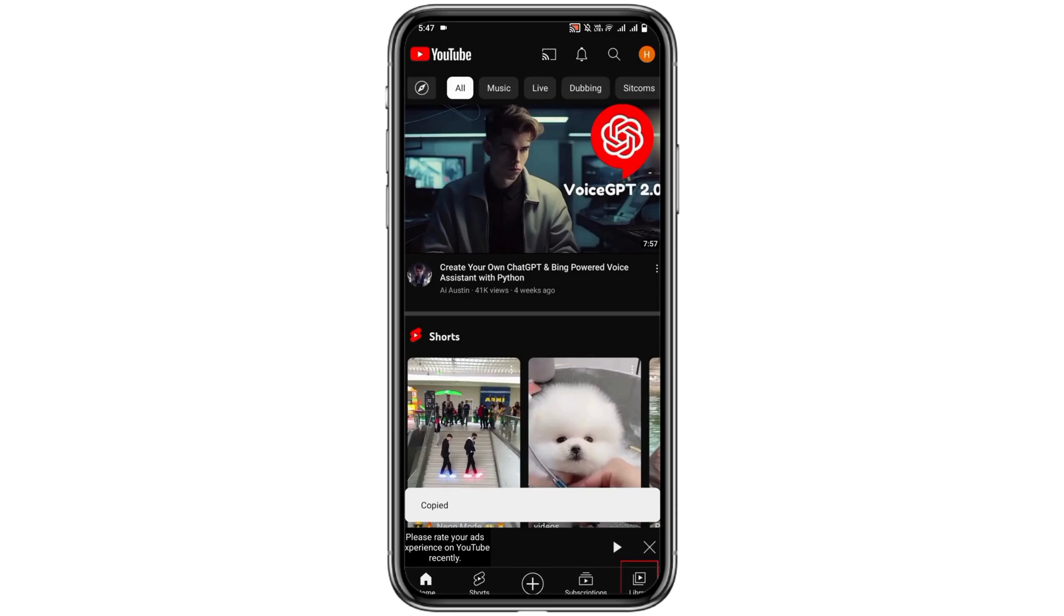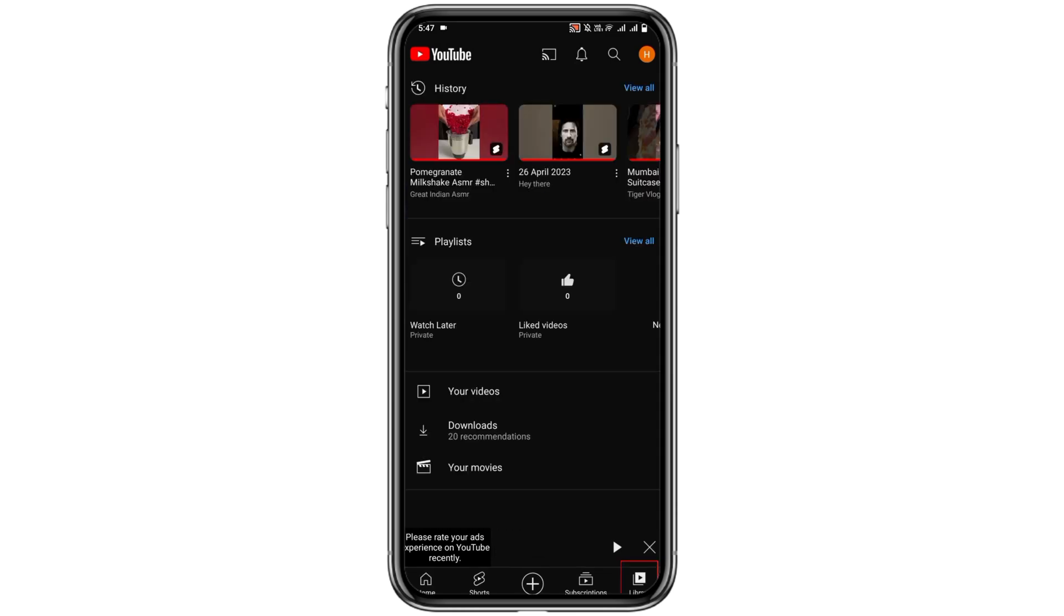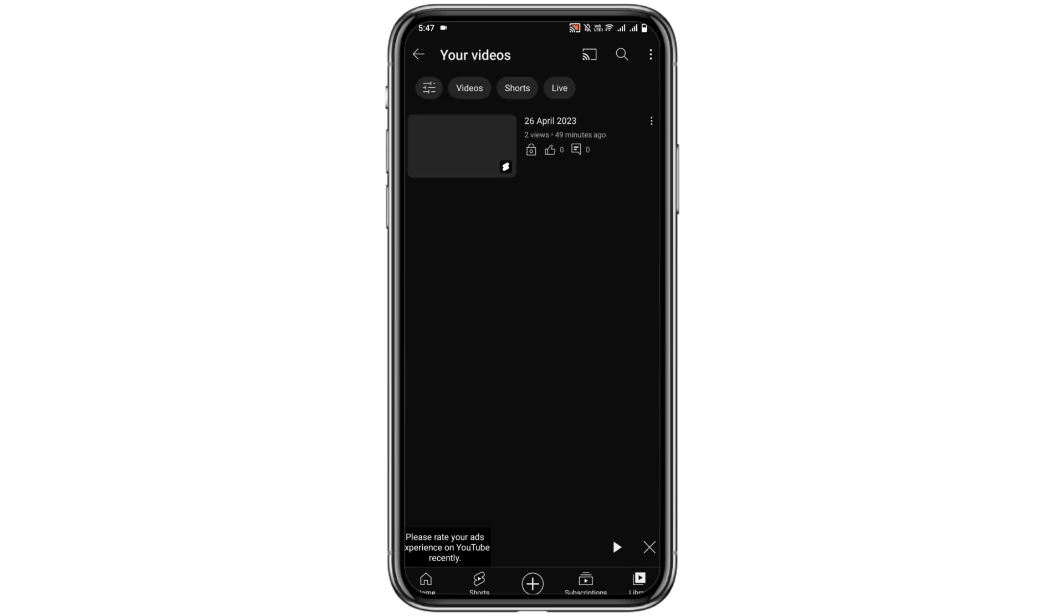The next step is to go to Library and then click on Your Videos. Once you click on that, click on Shorts. Choose the short you want to make changes to.